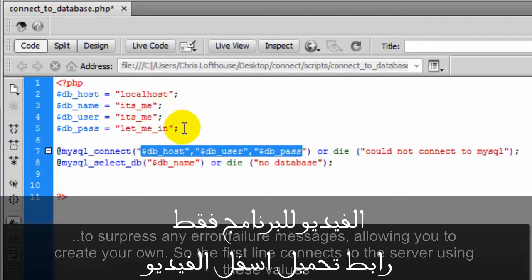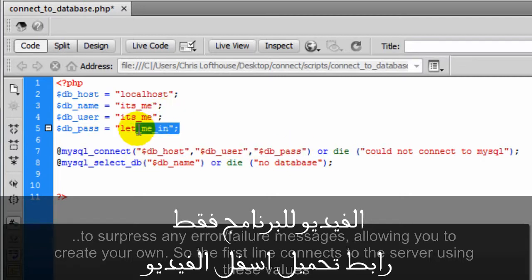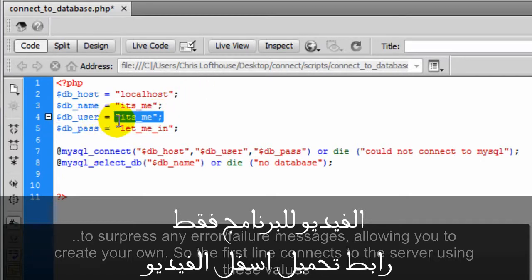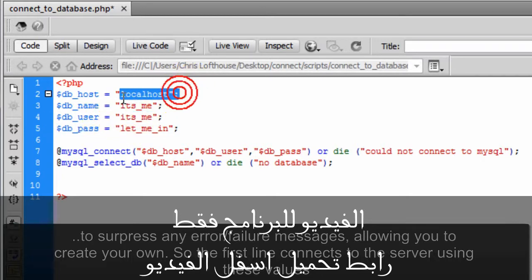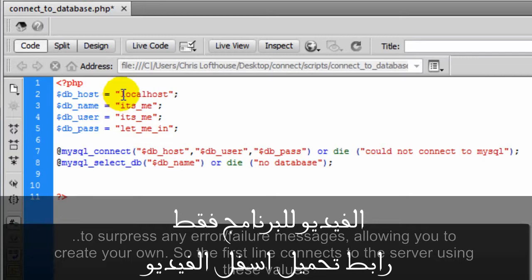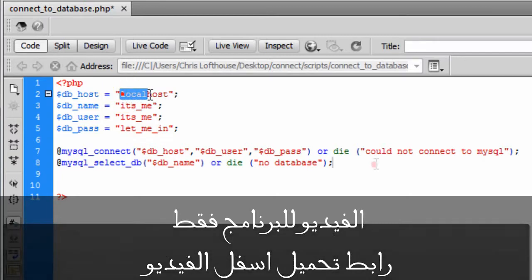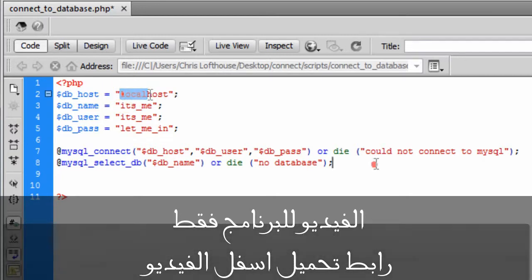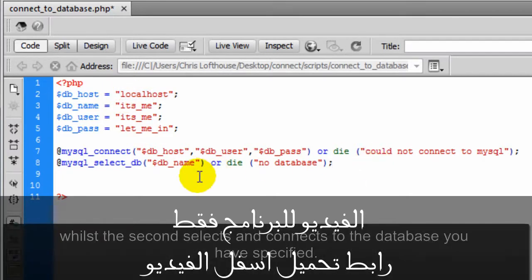So the first line connects to the server using these values. Whilst the second selects and connects to the database you have specified.